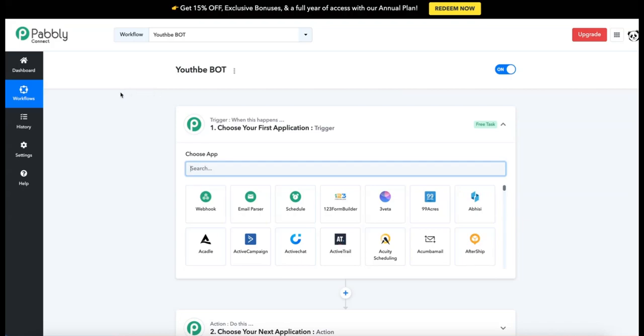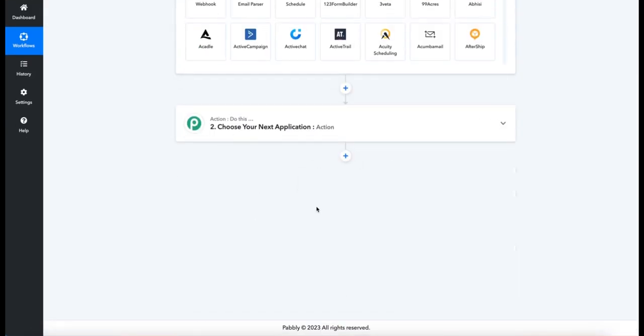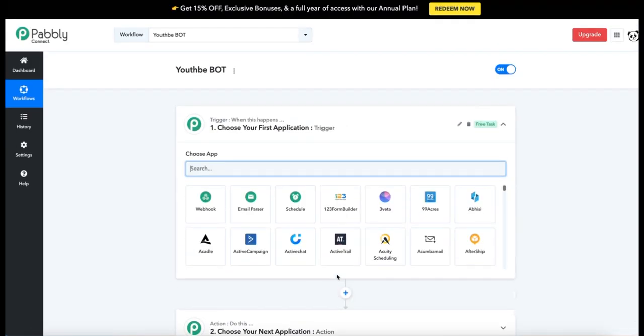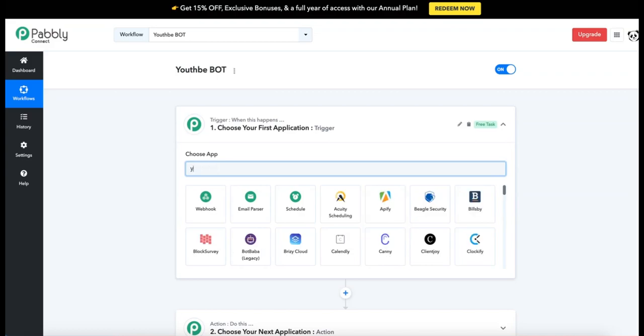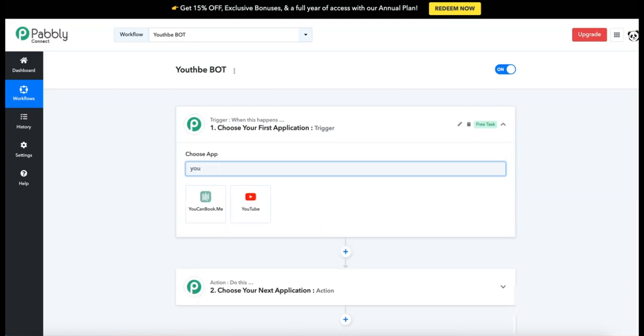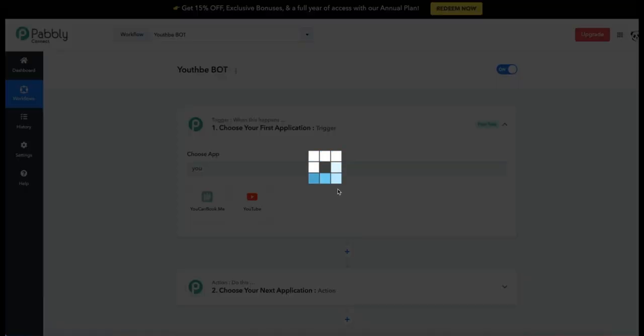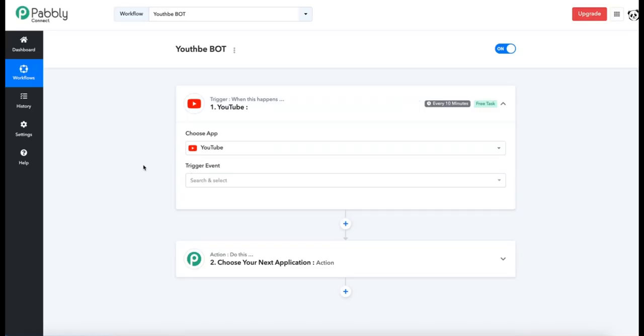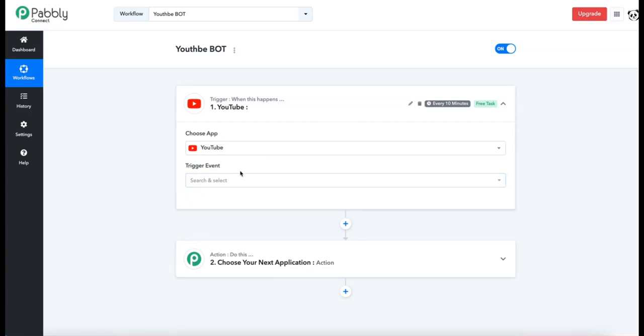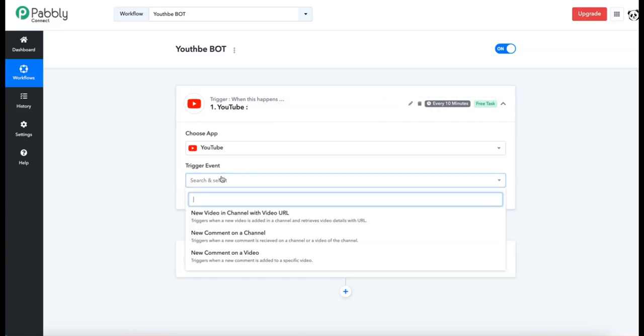Pably Connect is very tiered, so it's very linear: this is the first step, second step, and then you just add them in steps, so it's kind of easy to follow. The first step that we're going to need for this bot is YouTube, so type in YouTube and select it. Once we've done that, we need to add a trigger event. The trigger event is what causes the next action to happen—it will look for the trigger every 10 minutes. In our case, we want the trigger to be when a new comment is made on the video.